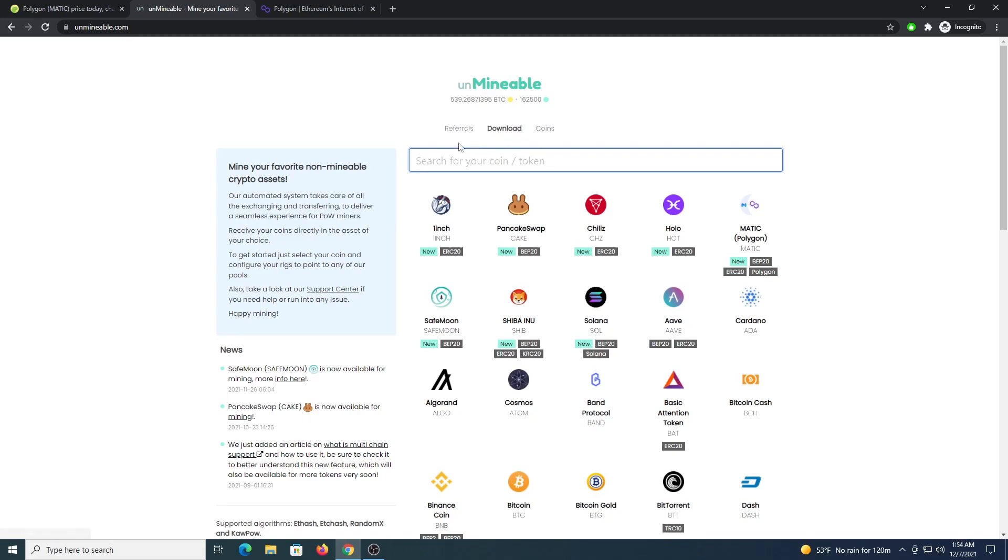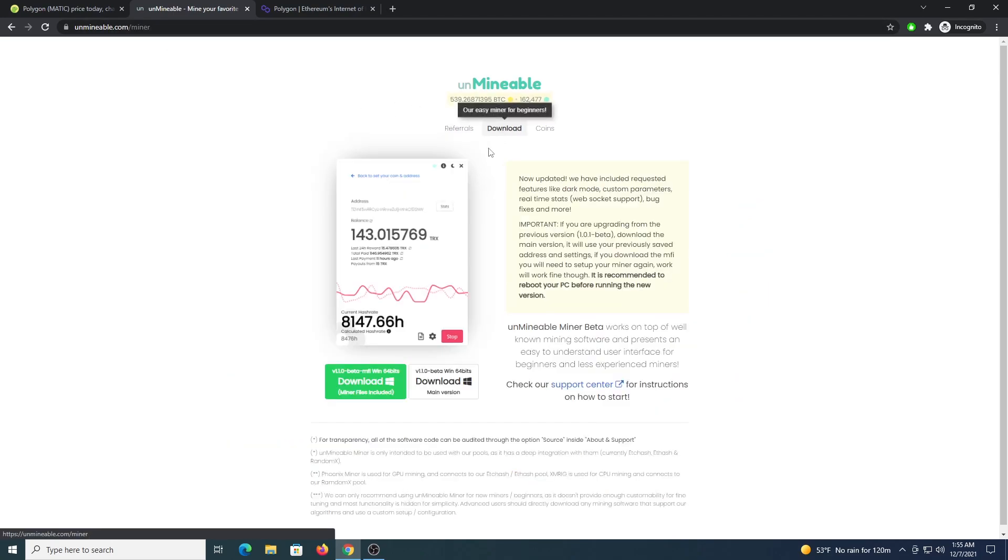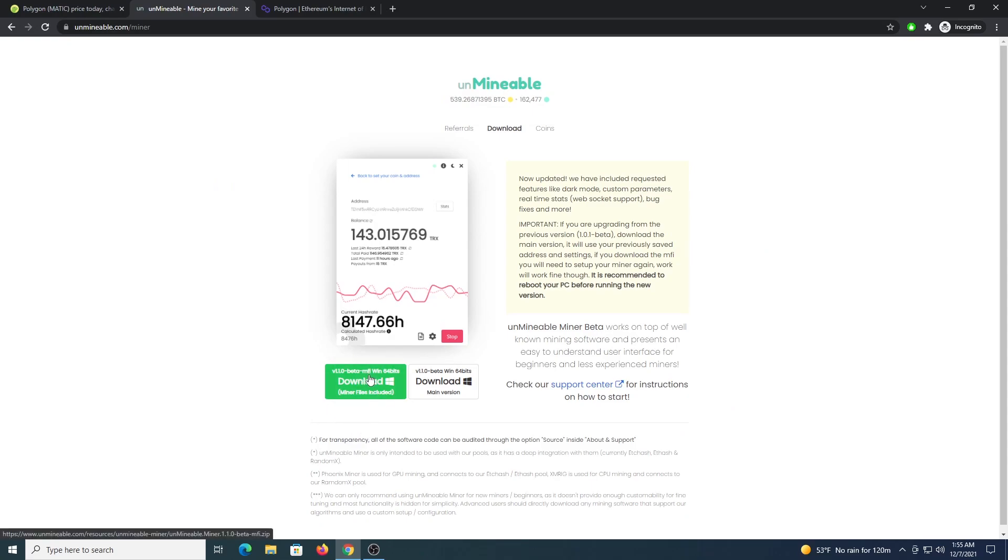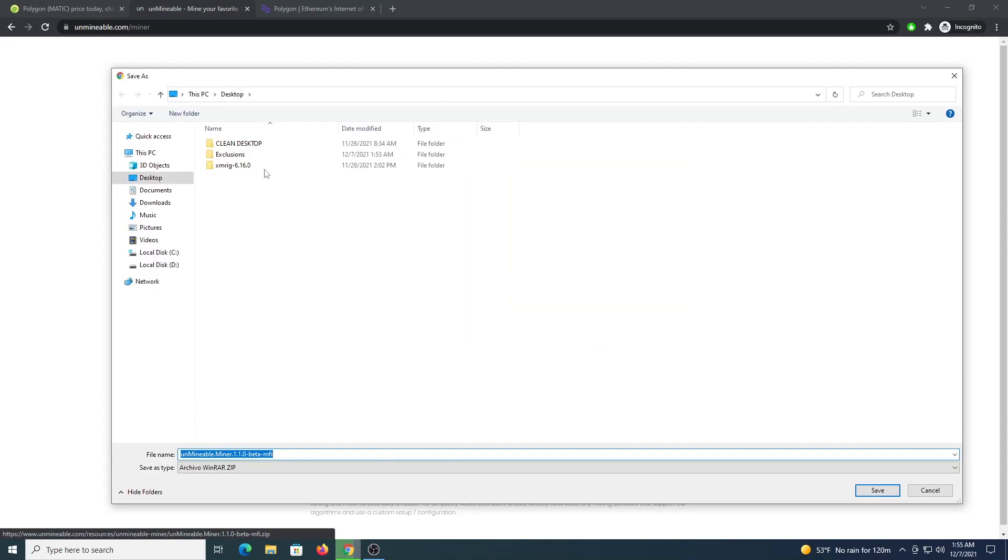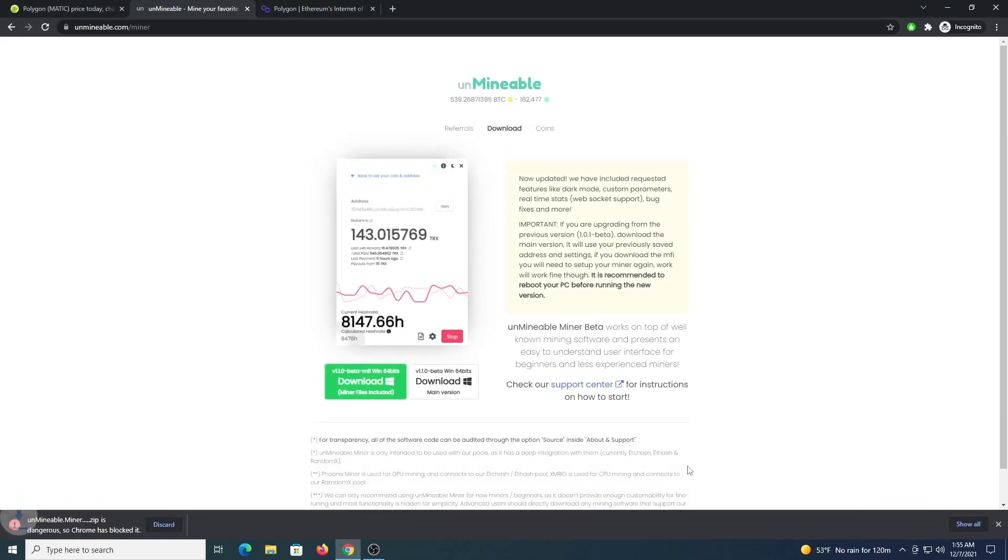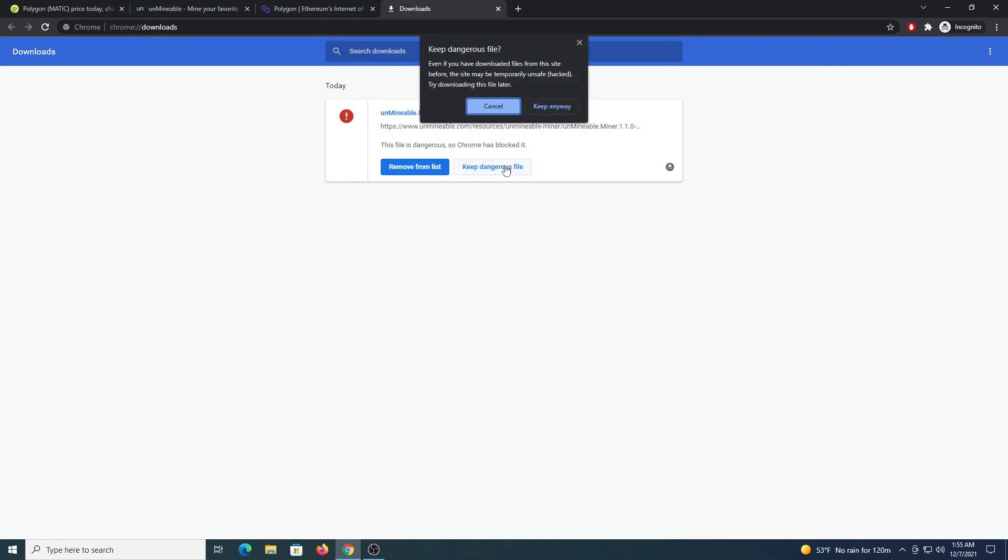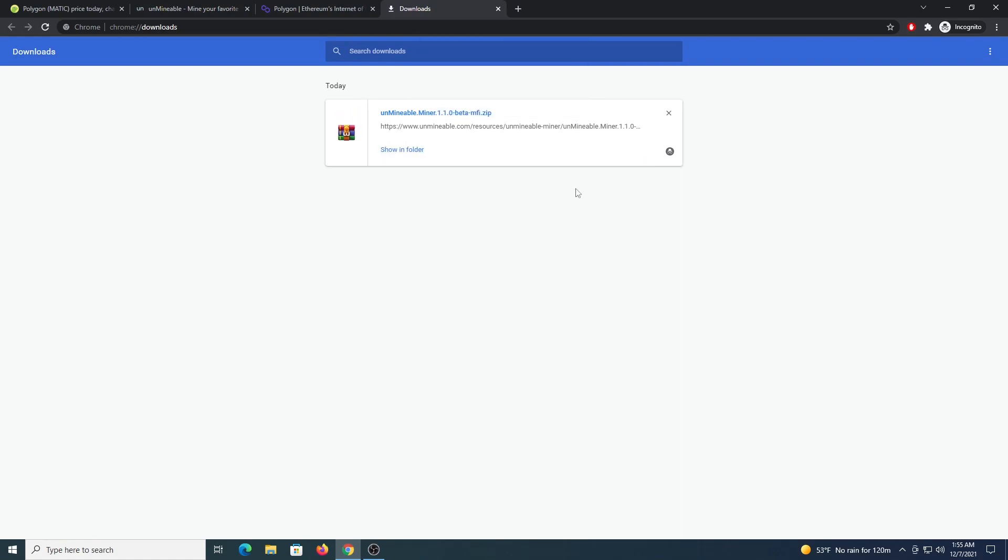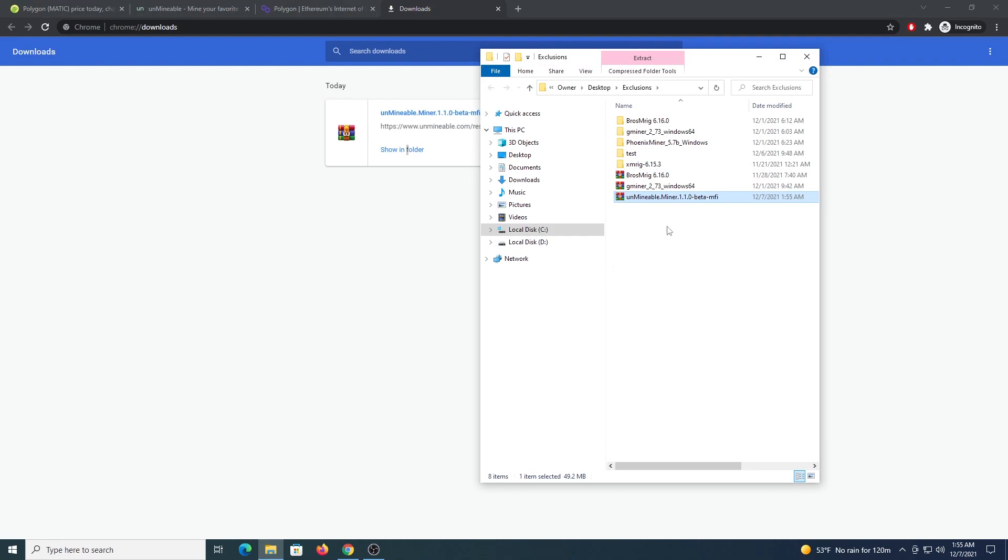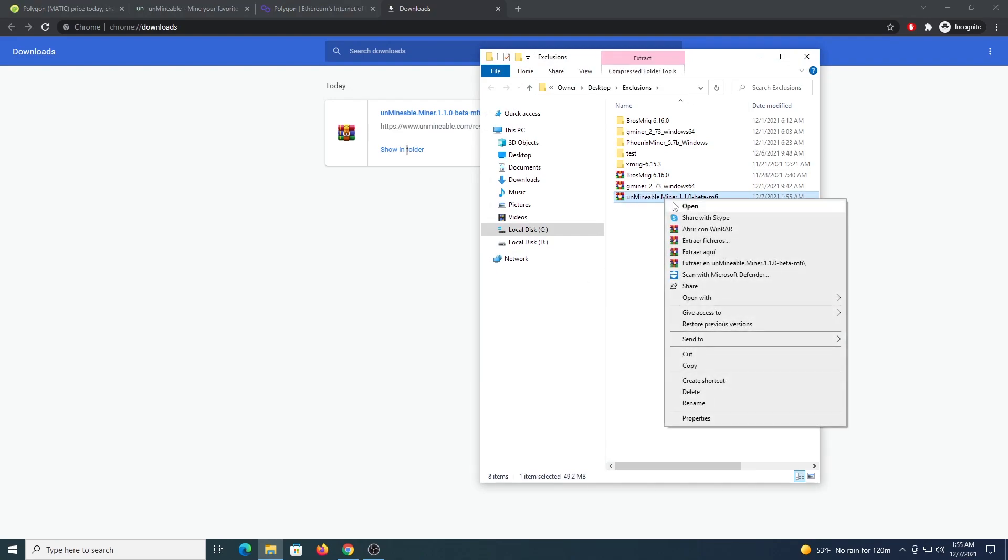So the next step is going to Unminable.com, click download, then download the file on the left which is the MFI version. Save it inside the folder, we will press Ctrl J so we can keep the Dangerous file in Chrome, keep anyway.